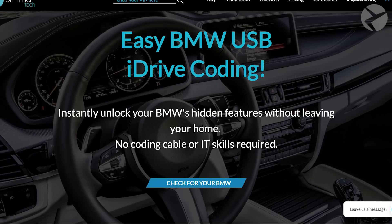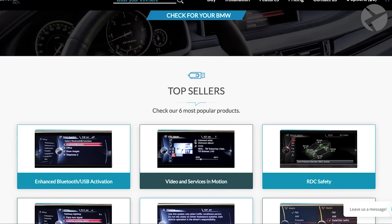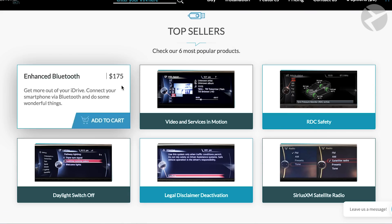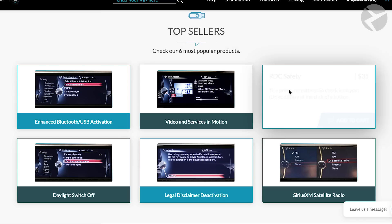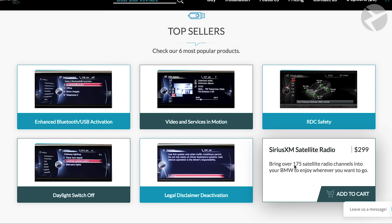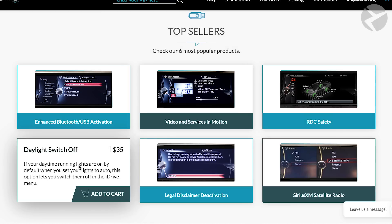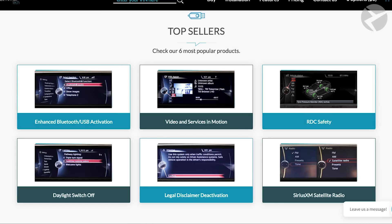Remote coding through Beamer Tech is a process that allows a technician to access your car via the OBD port using your computer right at the comfort of your own home. Remote coding can be used to unlock things like enhanced Bluetooth and USB activation, video and services in motion, Sirius XM satellite radio, and so much more.